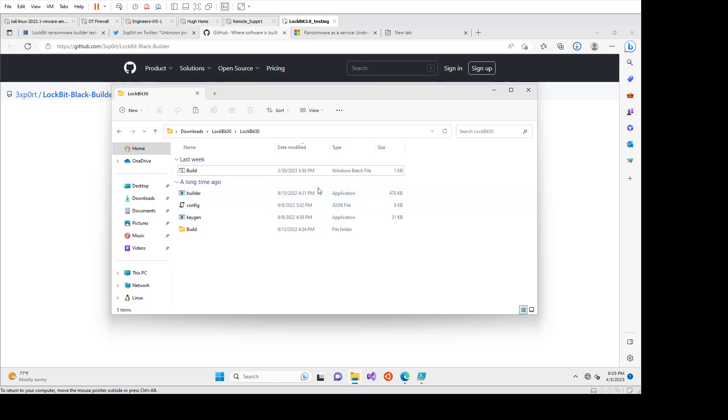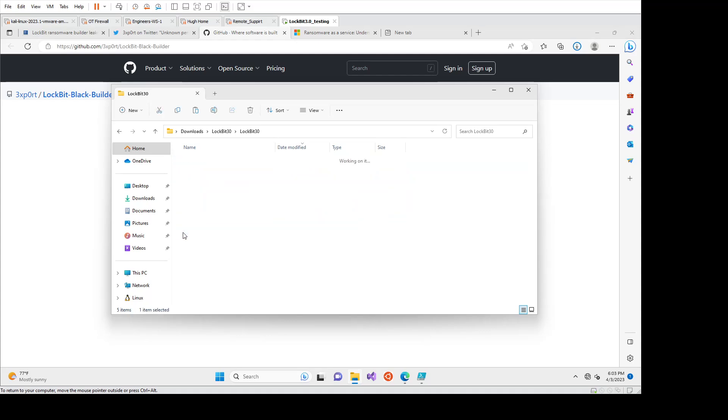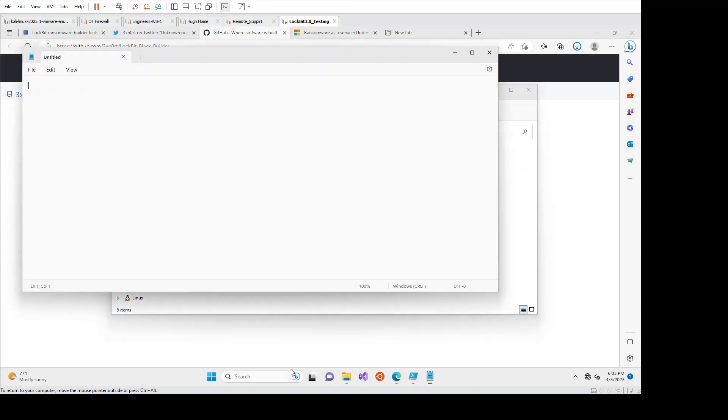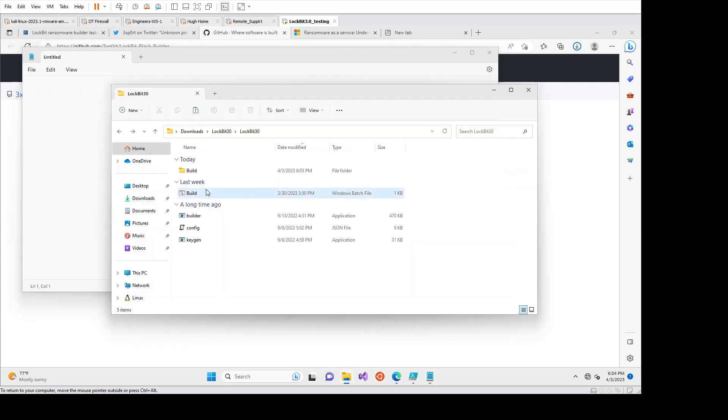The application will take the keygen application and the config and put it all together in this build directory for us. So if we look in this build directory, there's nothing at the moment. For those interested, we'll have a look at the build batch file here.